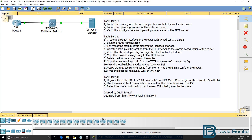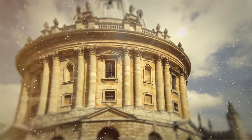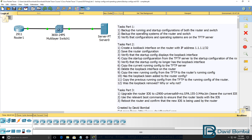This lab consists of multiple tasks where you have to backup and restore configurations and operating systems on network devices. In the first part, you need to backup both the running and startup configurations of the router and the switch. You also need to backup the operating systems of both the router and the switch, and then verify that the configurations and operating systems are available on the TFTP server.